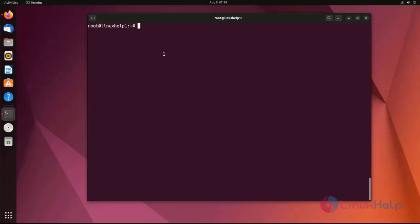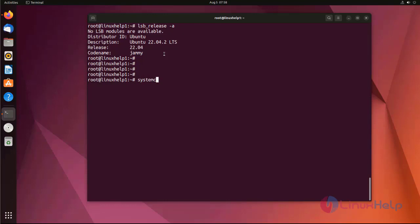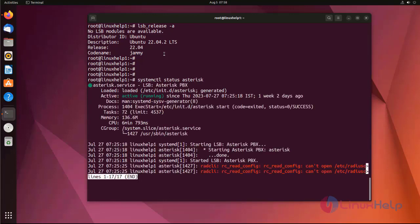First I will check the OS version. I am using Ubuntu 22.04. I have already installed Asterisk on my Ubuntu machine. Now I am going to check the status of Asterisk. The Asterisk status is active and running.